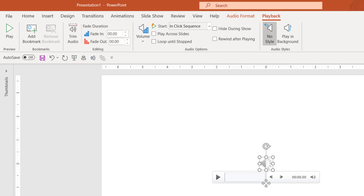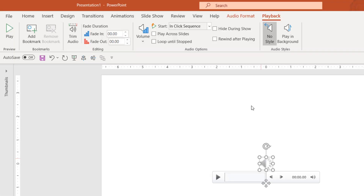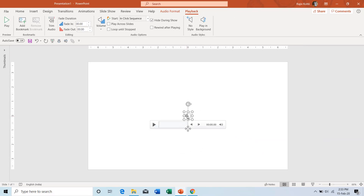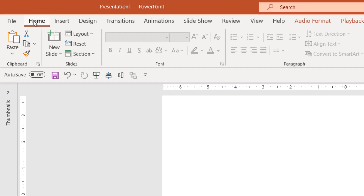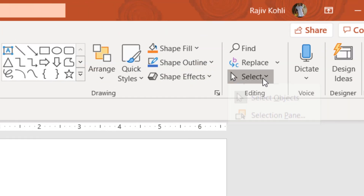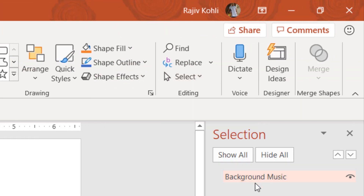I need to hide the audio icon during the slideshow. You can do two things: either go to the Playback tab and click Hide During Show, or you can place it outside the slide area. Next, you should always consider using the Selection Pane and name your objects as you insert them.